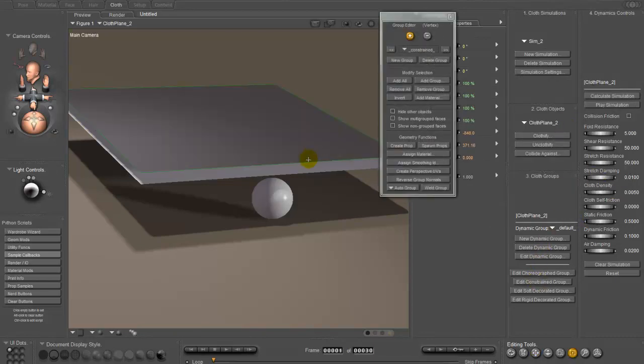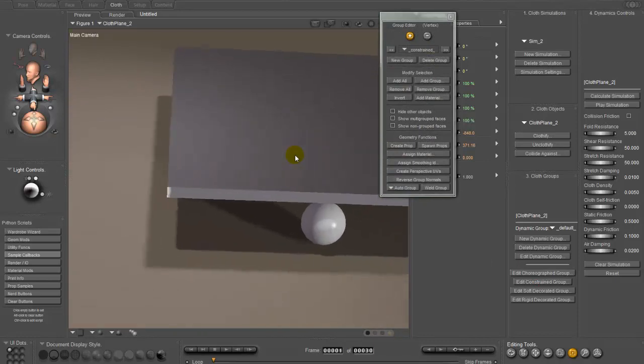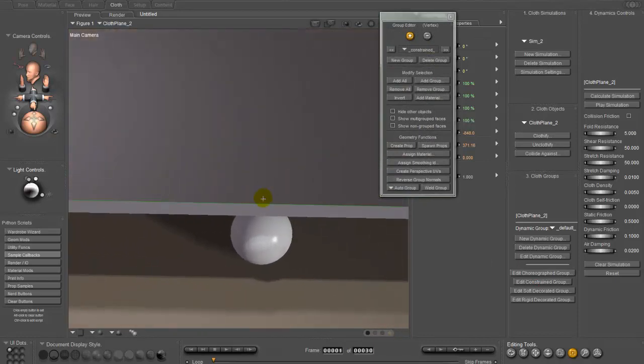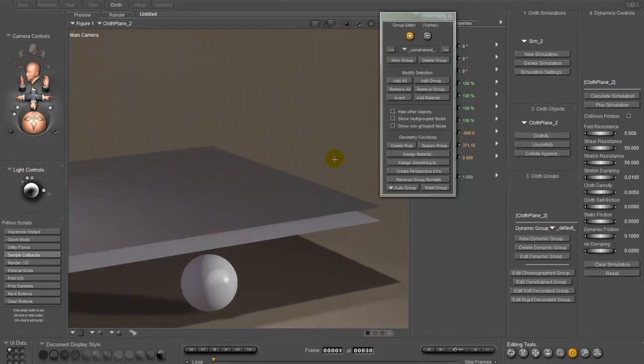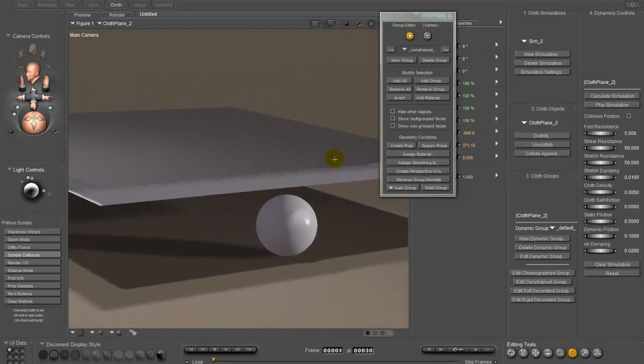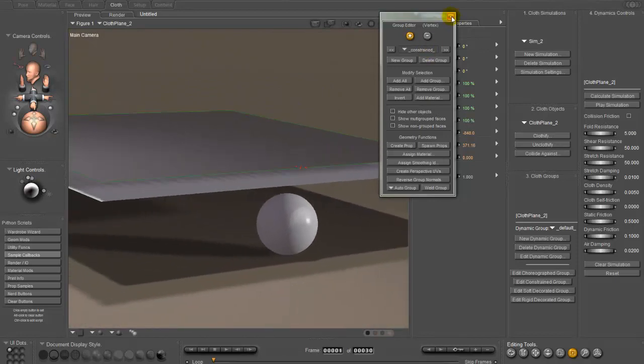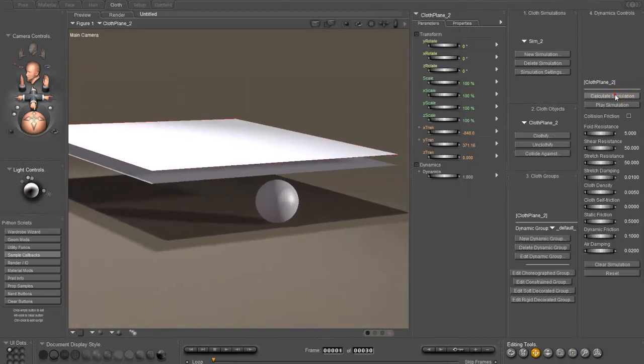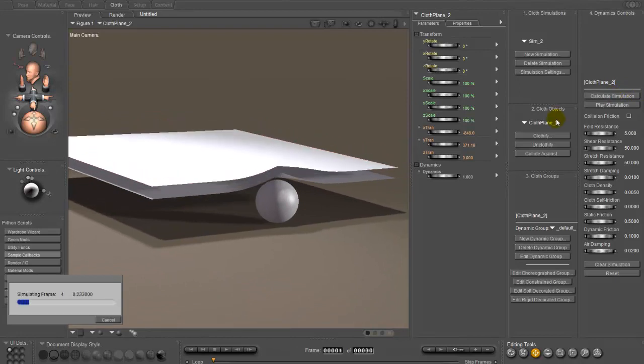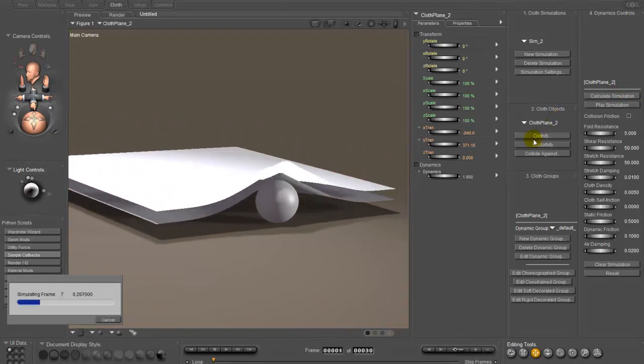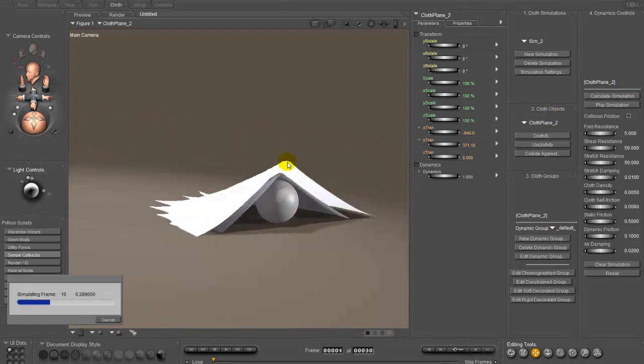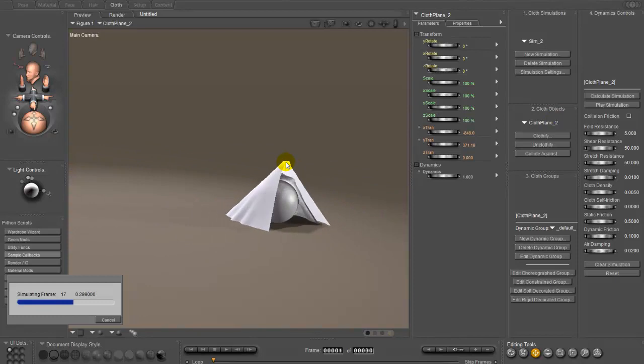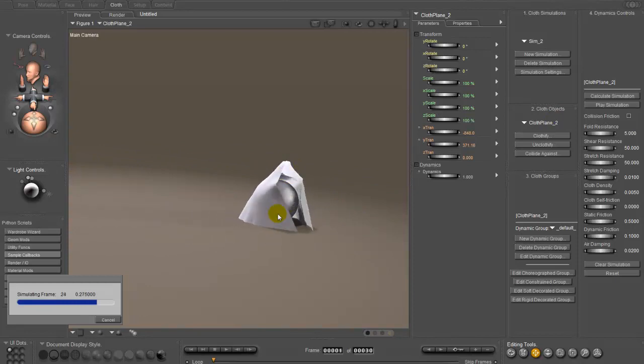We're going to edit the constraint group again. Mind you, it's only going to constrain to the ball. It will not constrain to the underlying cloth, because the underlying cloth is still a prop. Calculate simulation. And you can see that it's constrained right up here. And it is also colliding against the underlying cloth.